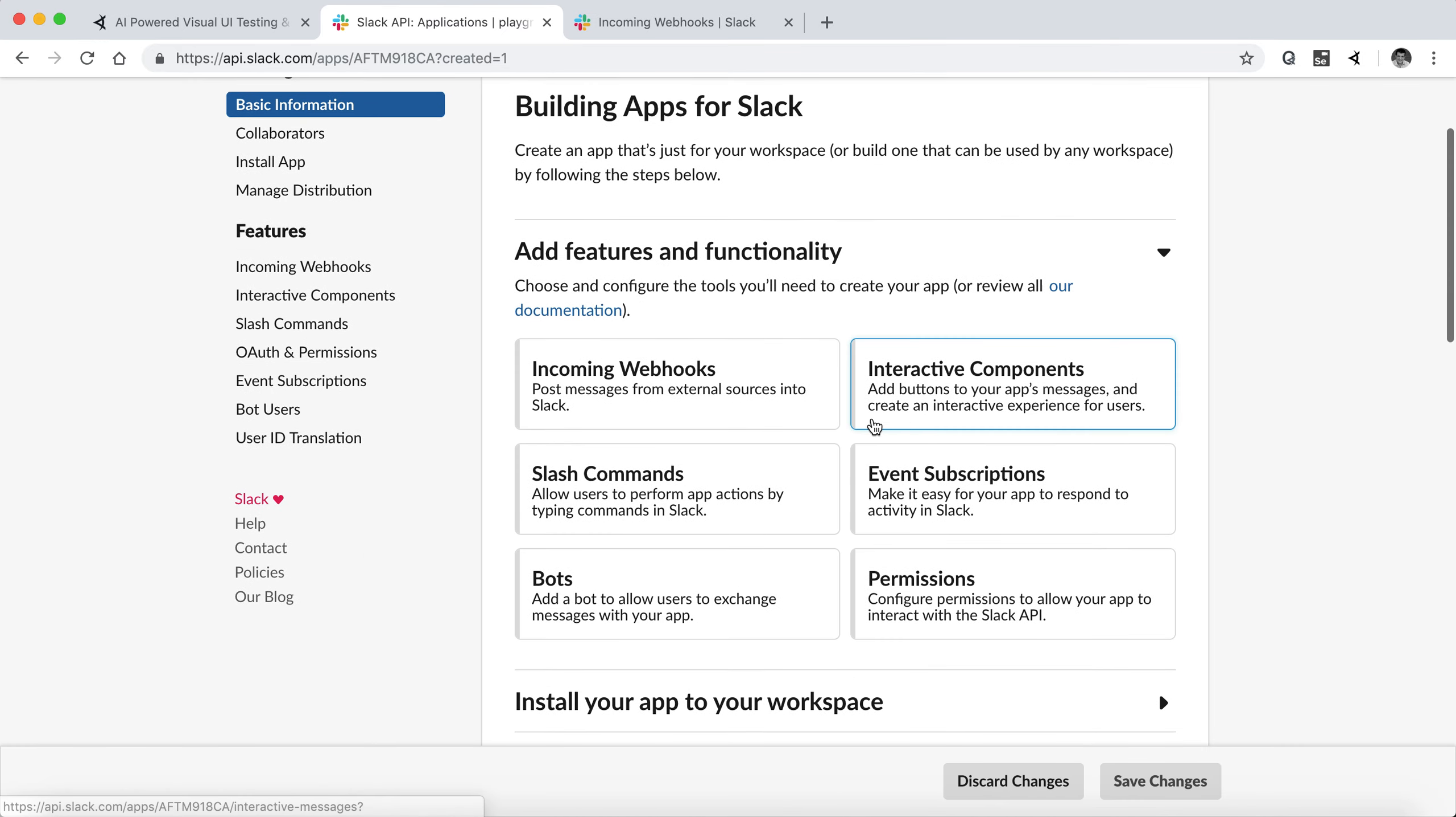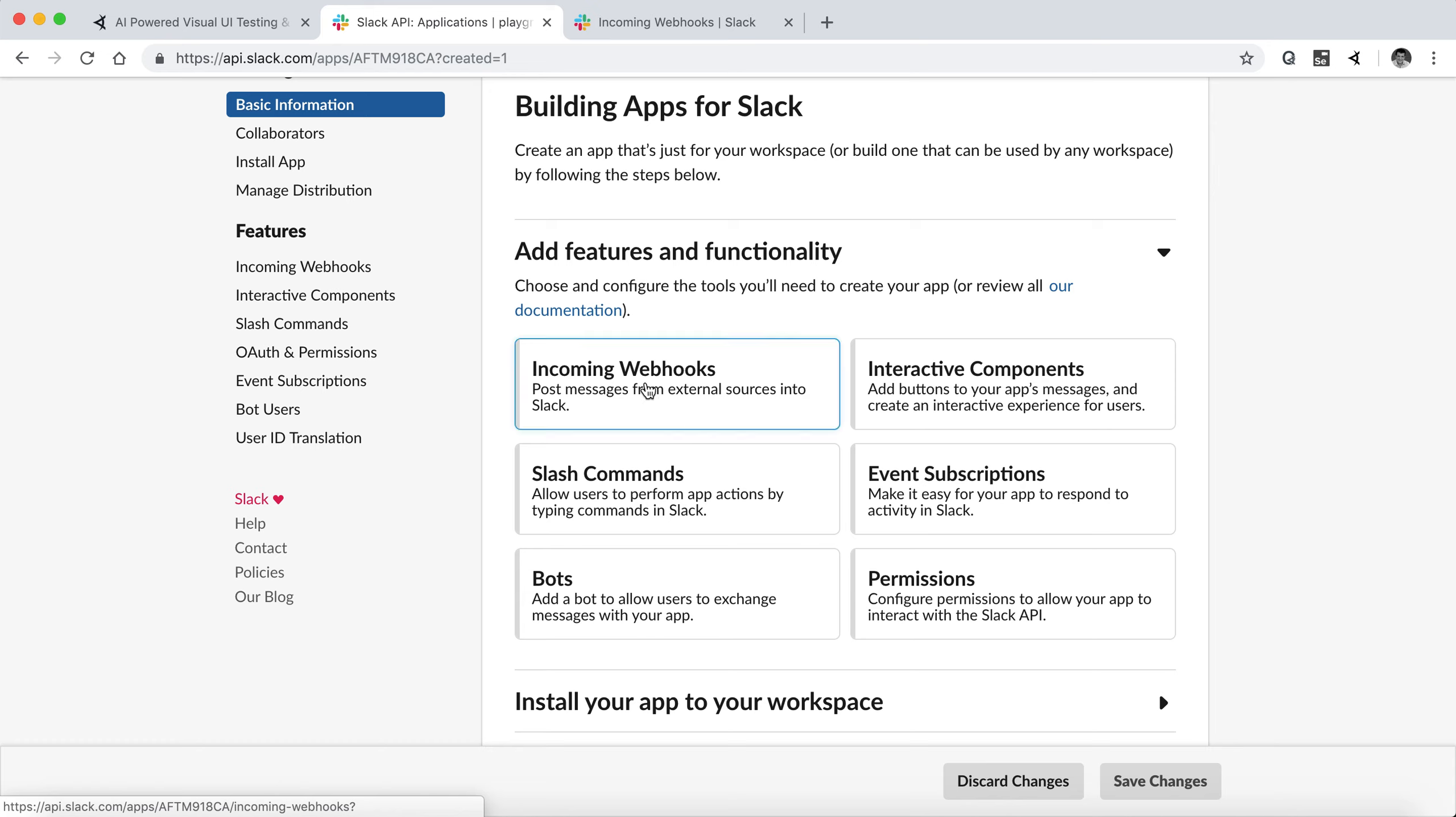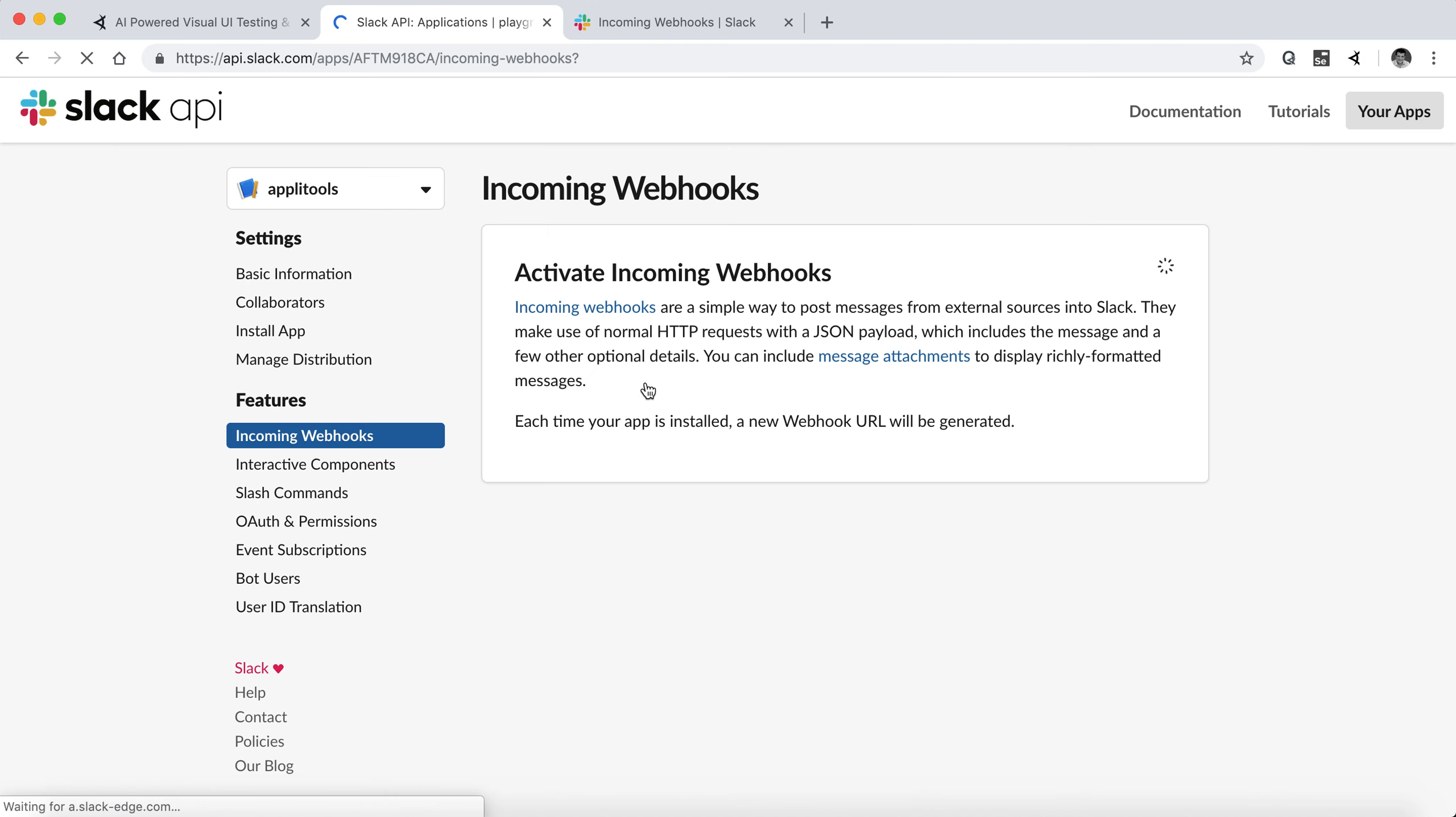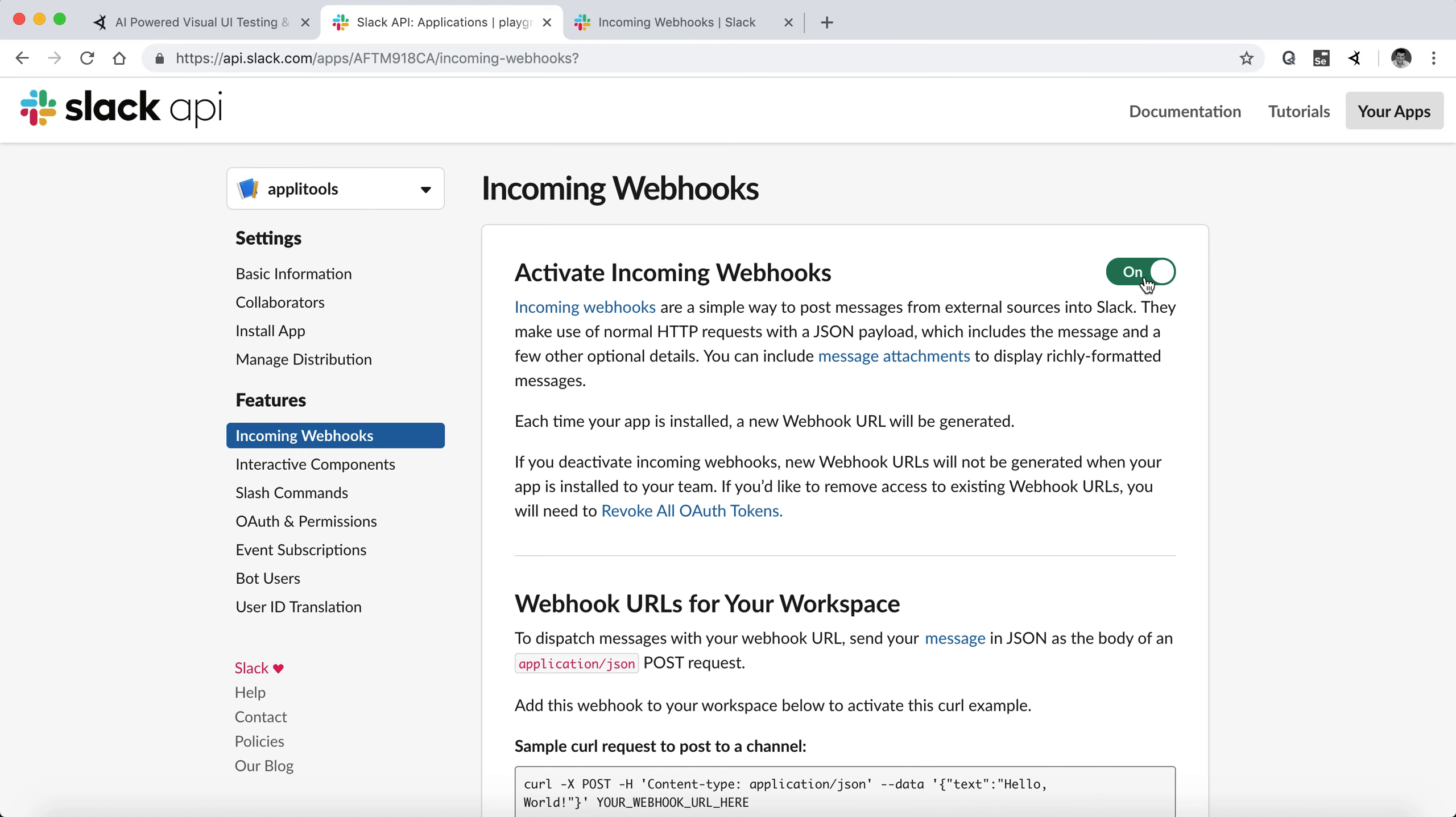Once we're inside the app, we're going to click Incoming webhooks. We're going to communicate with our Slack channel via their webhooks. It's the simplest way. There are more complex ways to do that. I just picked this one to show how easy it is.